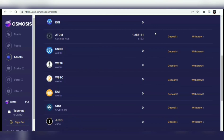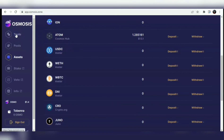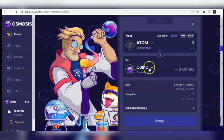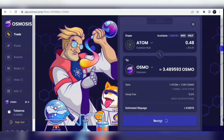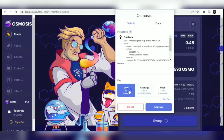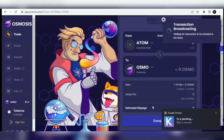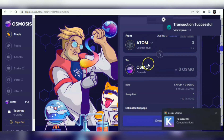Now I'm going to swap this ATOM to OSMO. I'll click on Trade. You can see I can swap from ATOM to Osmosis. Let me swap about 0.48 ATOM - for that amount the output is about 3 OSMO. I'll click on Swap, select low gas fee, and approve.